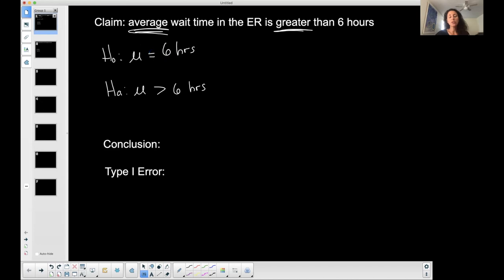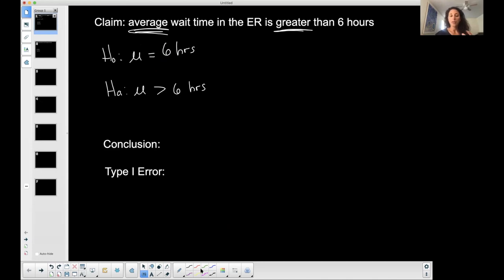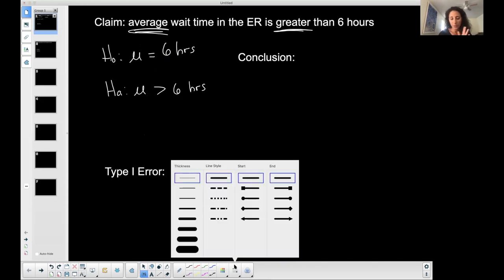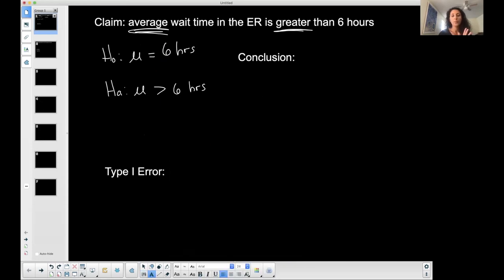So this is my null and this is my alternative hypothesis. When I talk about a type one error, let's start with the conclusion. Anytime you're trying to interpret a type one or a type two error, you want to have your null hypothesis, your alternative hypothesis in front of you, and the conclusion.